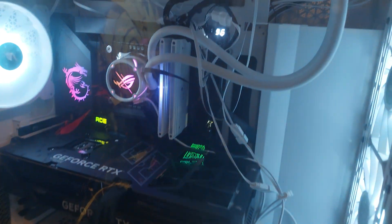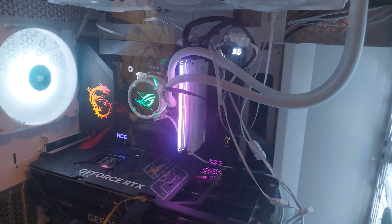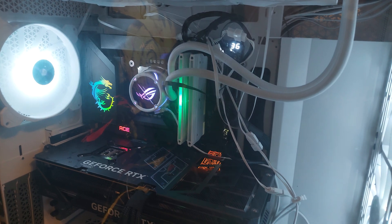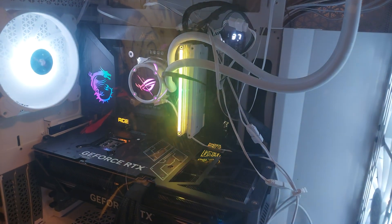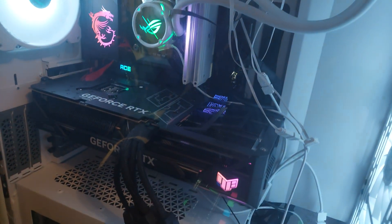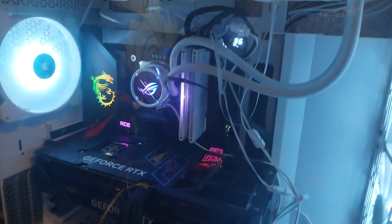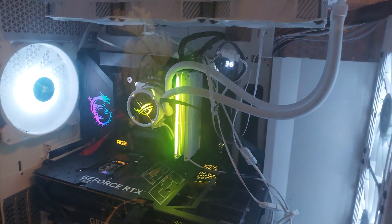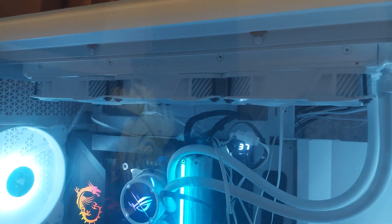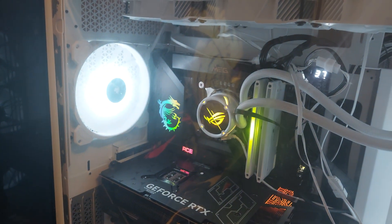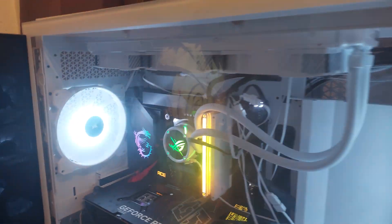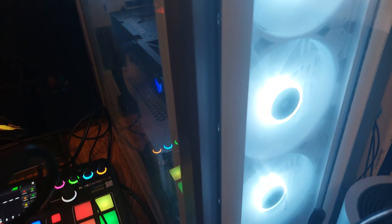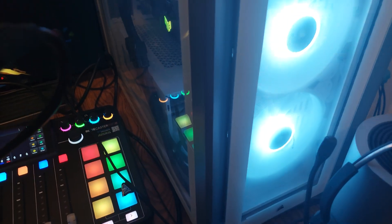So this is the i9-13900K with 64 gigs of DDR5 memory and an RTX 4090. This is my main workstation and gaming PC. Got an AIO up top, fan in the back, and I got fans here as you can see. This is a beast, cool.